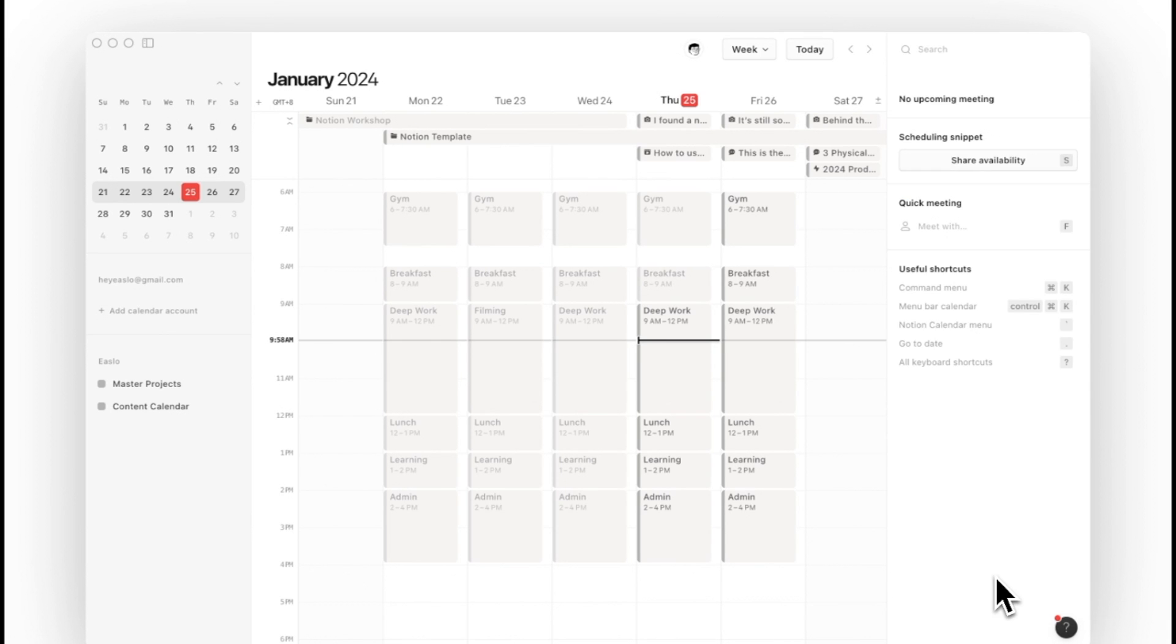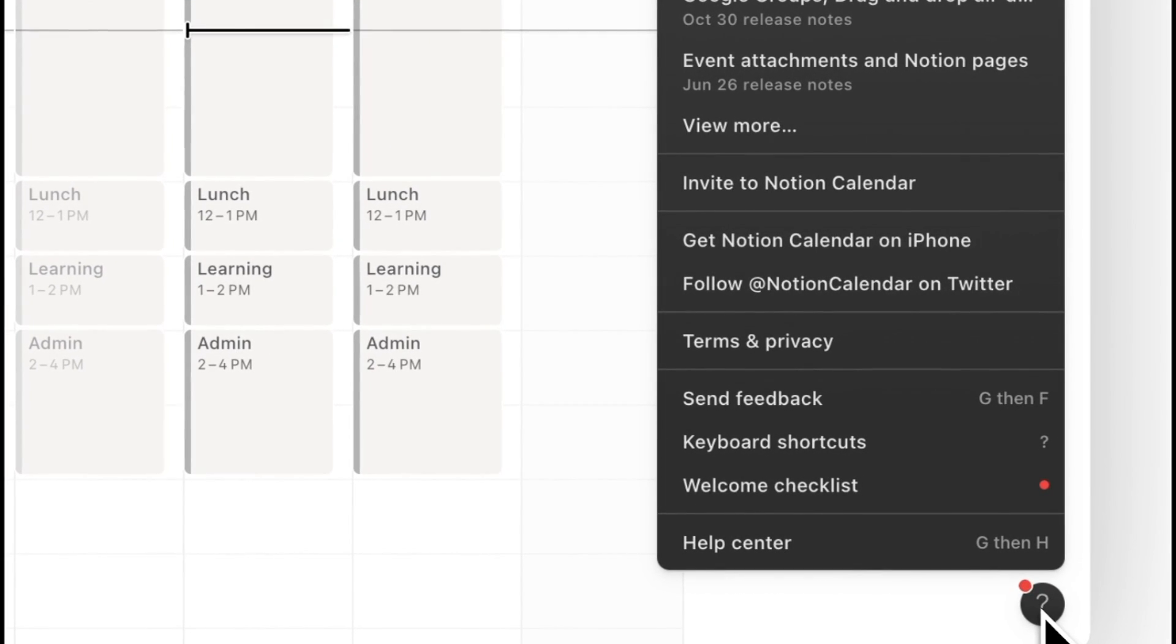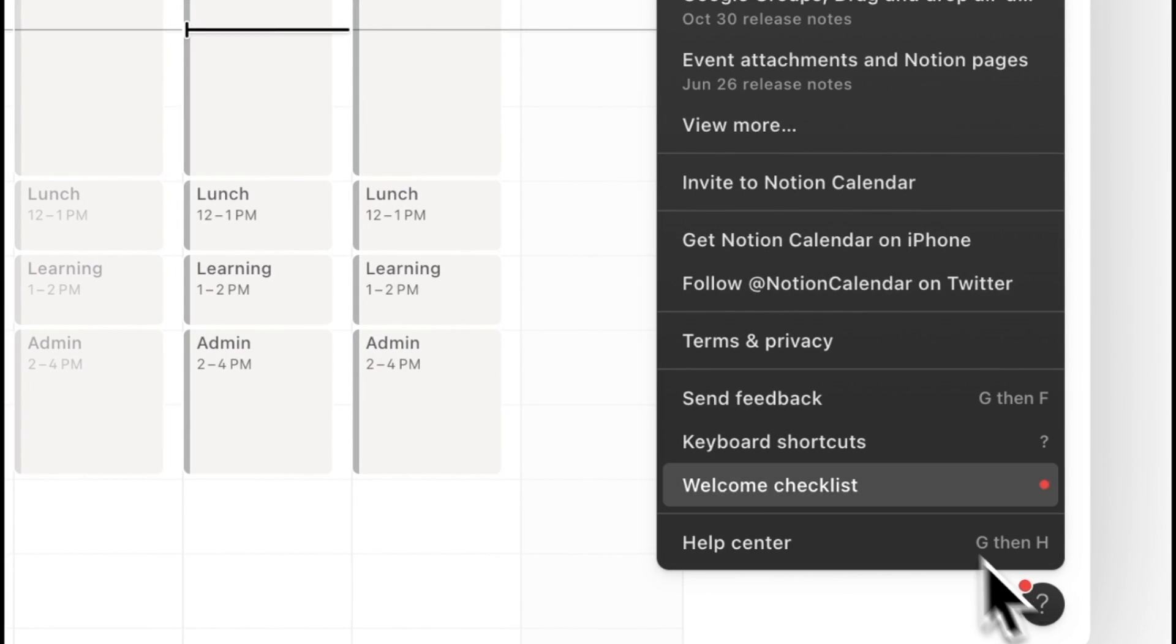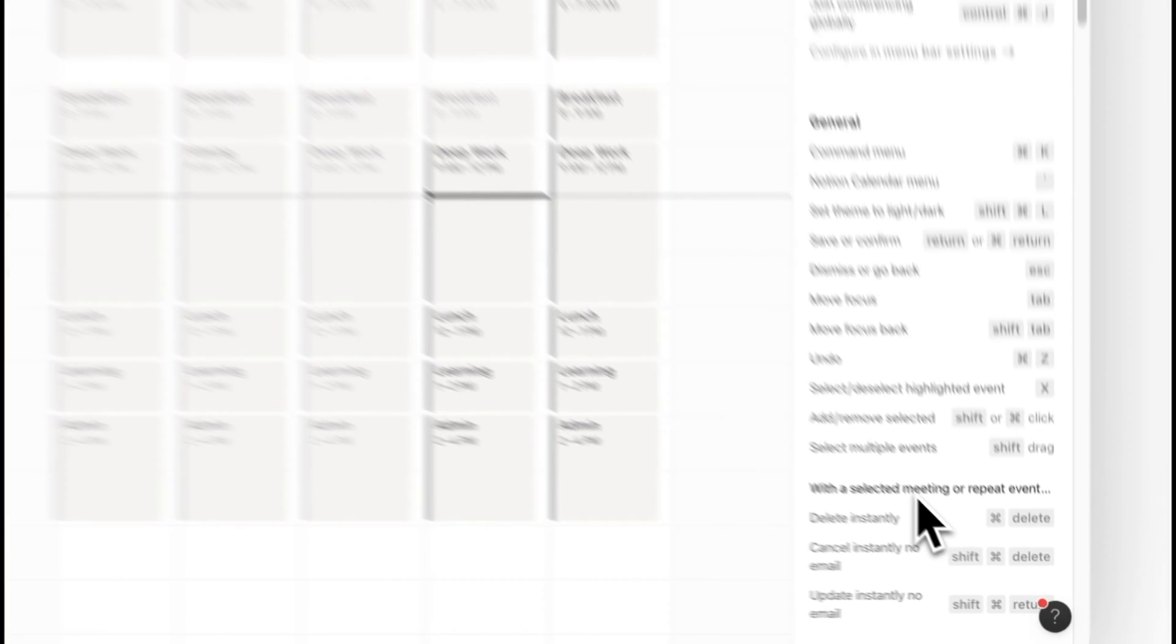The second reason to use Notion calendar is the built-in shortcuts. You can view all the keyboard shortcuts by clicking the question mark icon at the bottom right corner and selecting keyboard shortcuts.